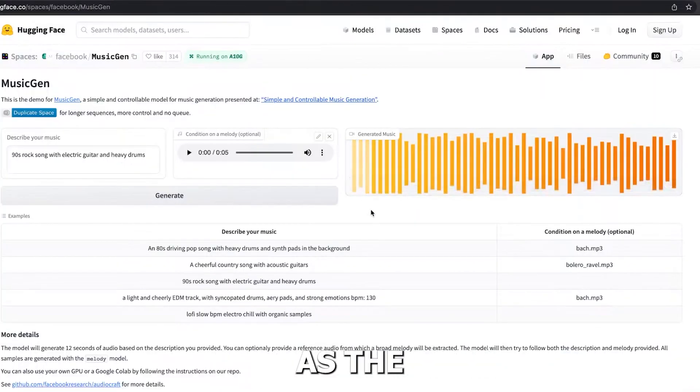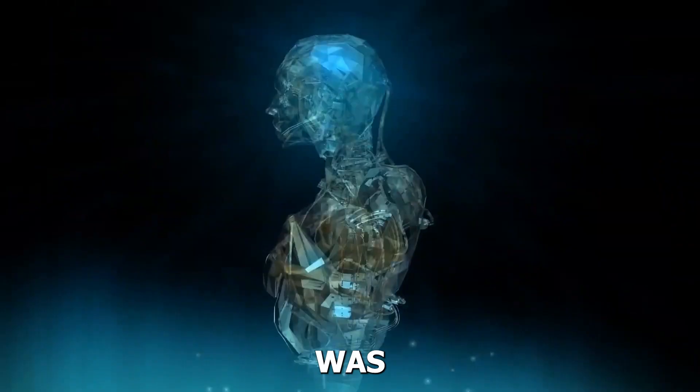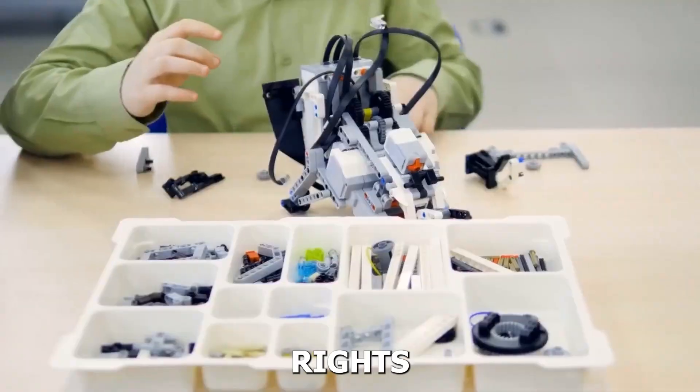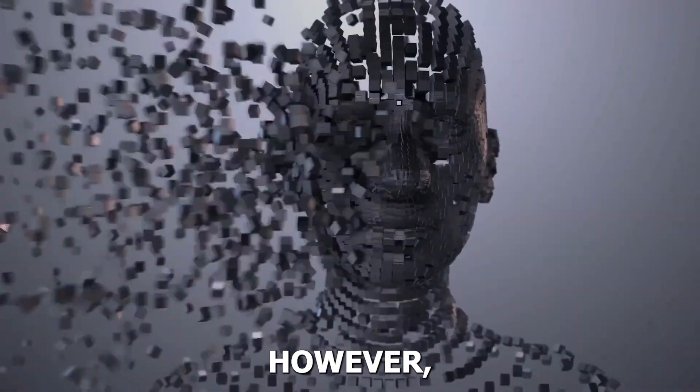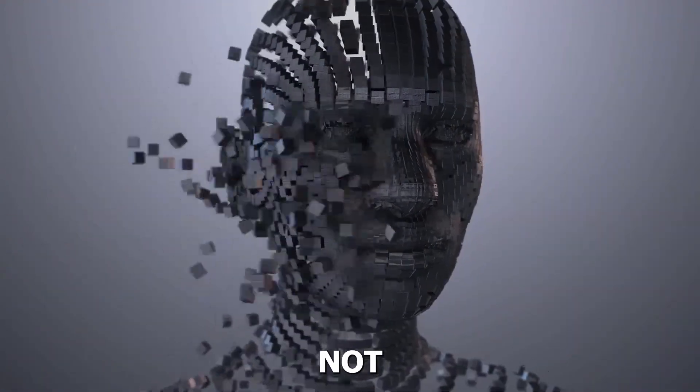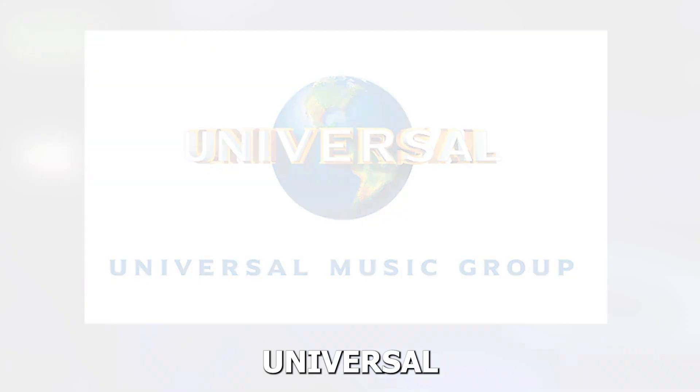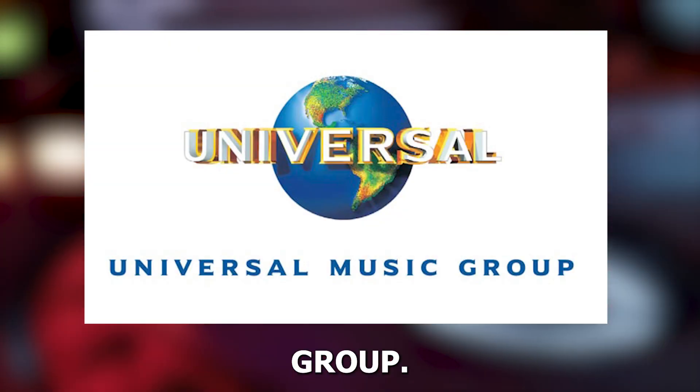All of the music that served as the basis for MusicGen's training was covered by legal agreements with the rights holders. However, those sources are not well-known names in the music business like Taylor Swift or Universal Music Group.